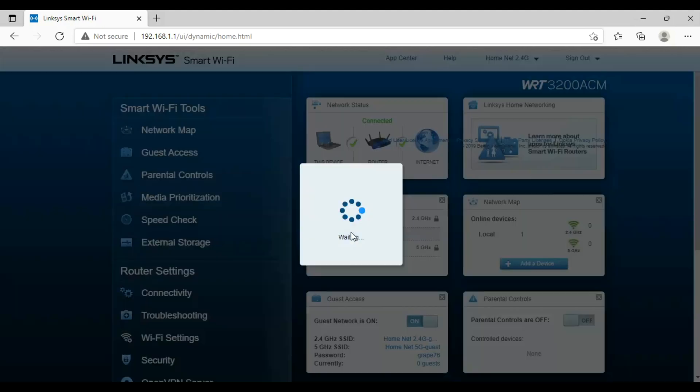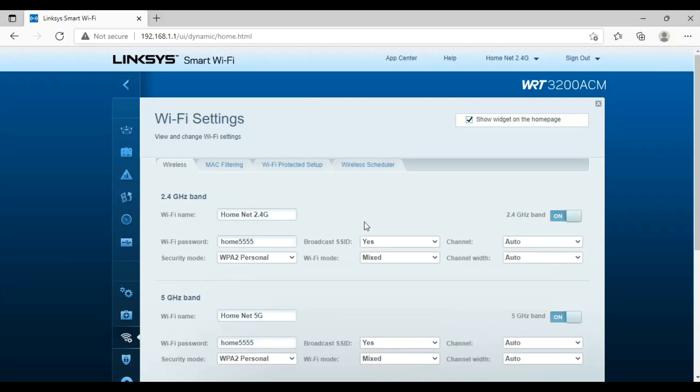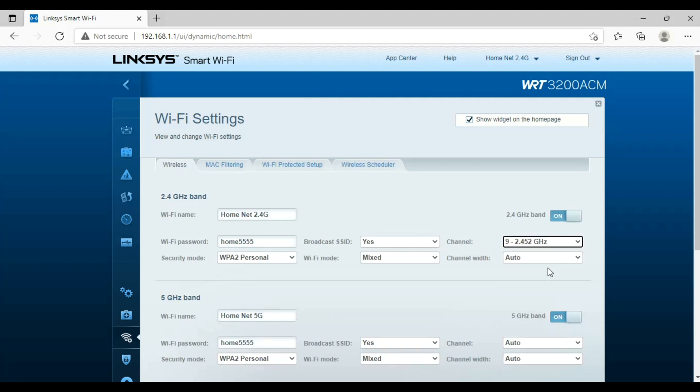In the wireless tab we will do advanced settings like channel frequency, channel width, or we can change the password or SSID here.